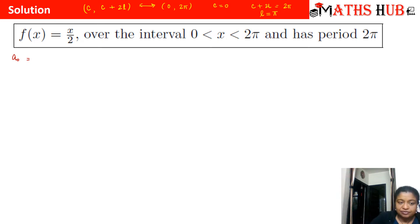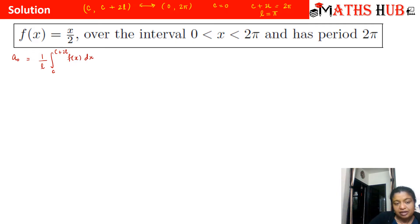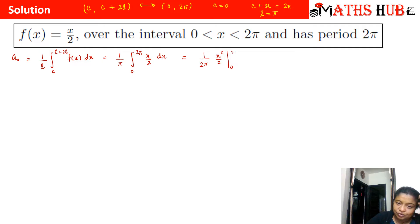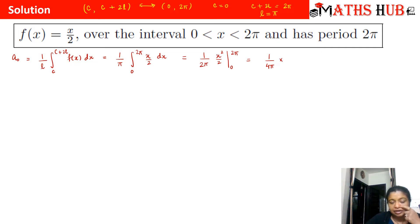Now let us substitute the values into the formula for a0. The formula is a0 = (1/L) ∫ from c to c+2L f(x) dx. So this is (1/π) ∫ from 0 to 2π of (x/2) dx. Taking the constant 2 out, integration of x is x²/2, integrated from 0 to 2π. We get (1/4π) multiplied by (2π)² = 4π². The 4π and 4π² cancel, and a0 comes out to be π.